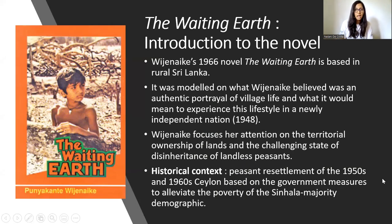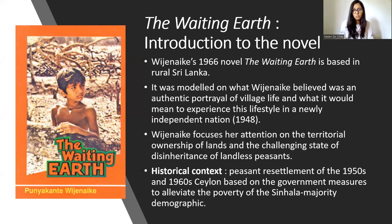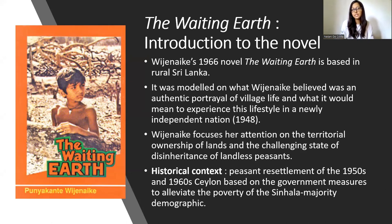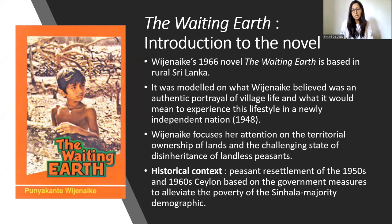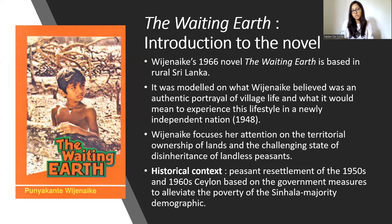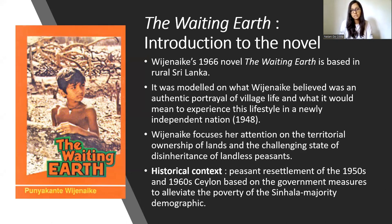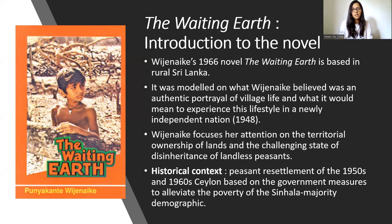Vijayanayaka's 1966 novel The Waiting Earth is based in rural Sri Lanka. It was modeled on what Vijayanayaka believed was an authentic portrayal of village life and what it would mean to experience this lifestyle in a newly independent nation. Vijayanayaka focuses the attention on the territorial ownership of lands and the challenging state of disinheritance of landless peasants.